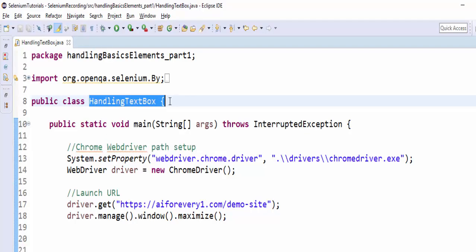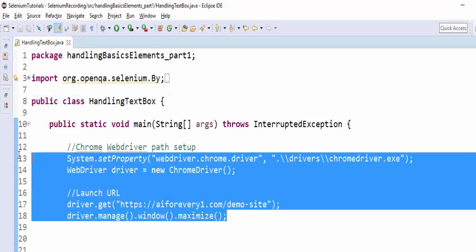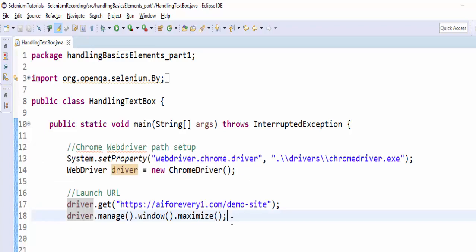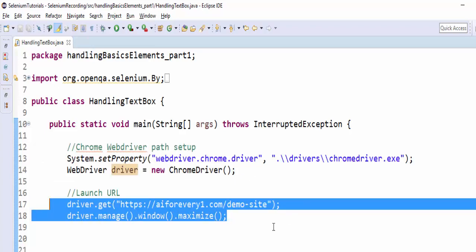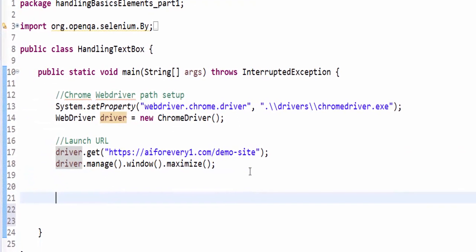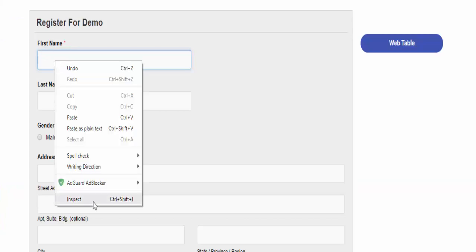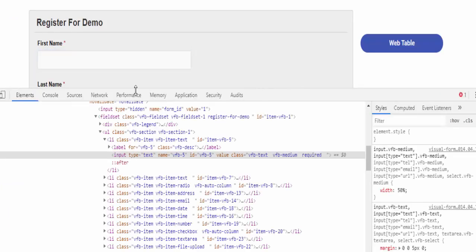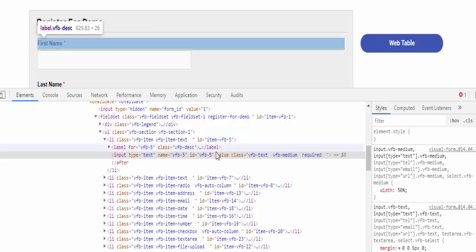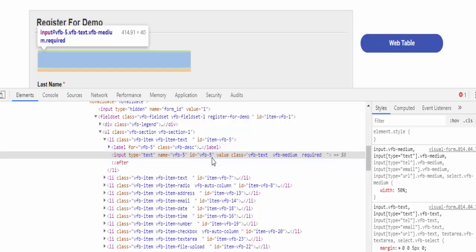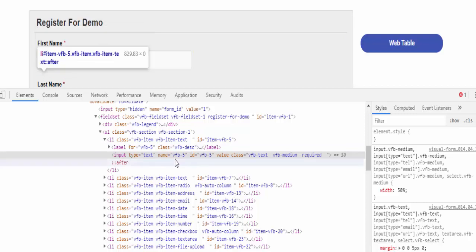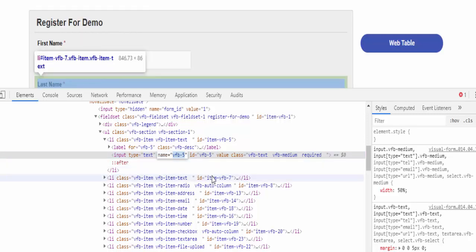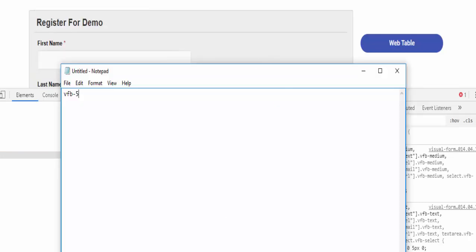We created class handling text box and completed the setup for chrome web driver. After that we are launching the URL. Once we are done with this, our step is to identify the first name. So inspect when you inspect the first name - attributes means these are all called attributes: type, name, value, class. These are all called as attributes. So using that attribute method during runtime we can retrieve these values.